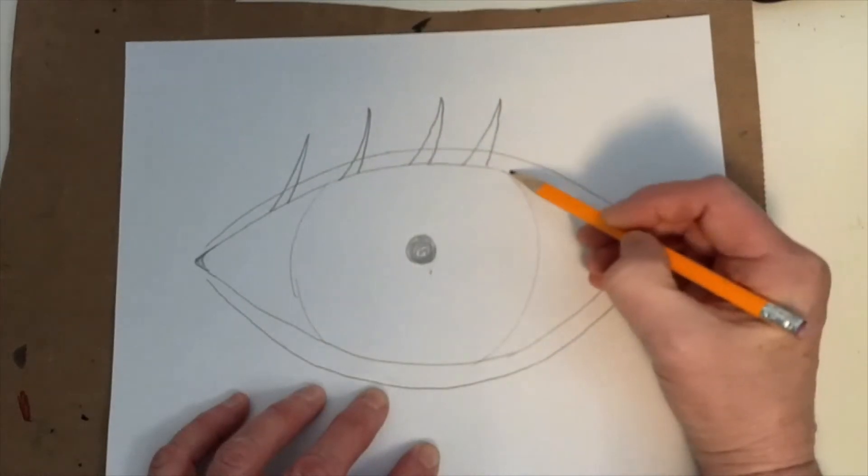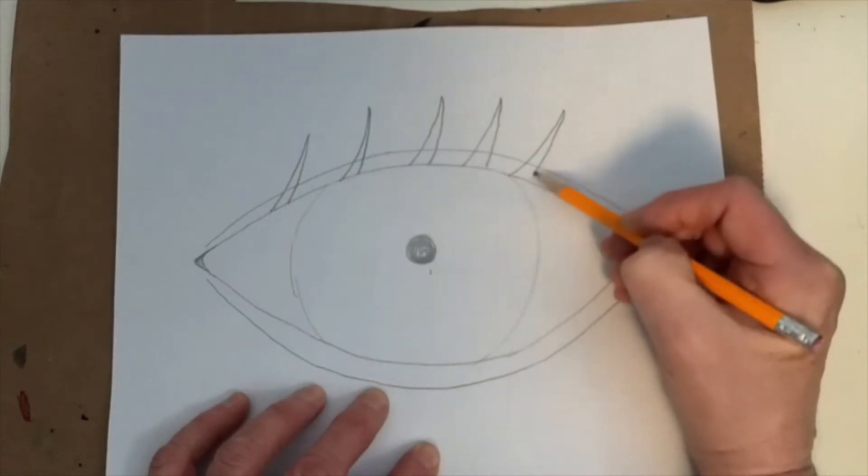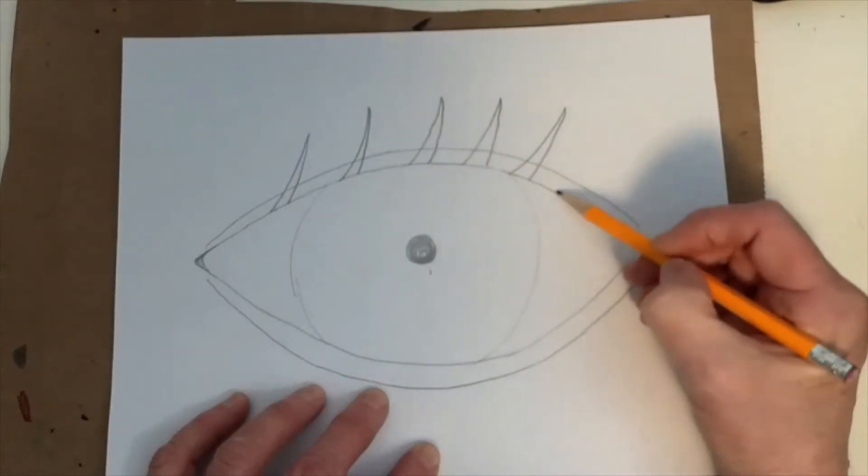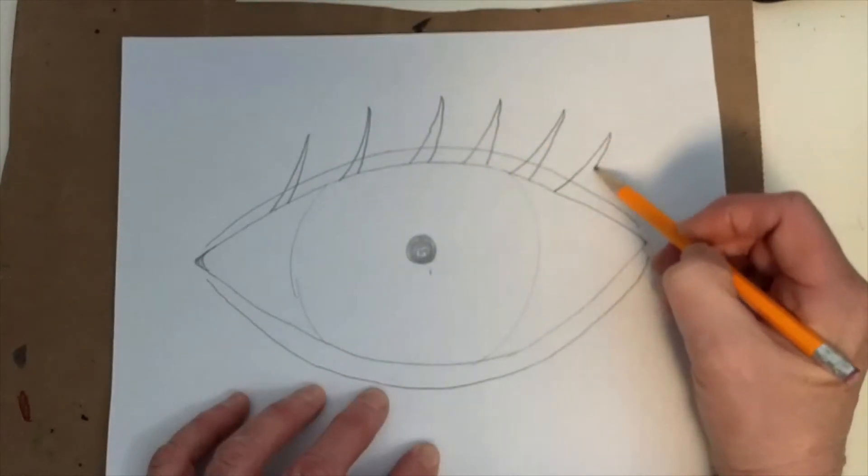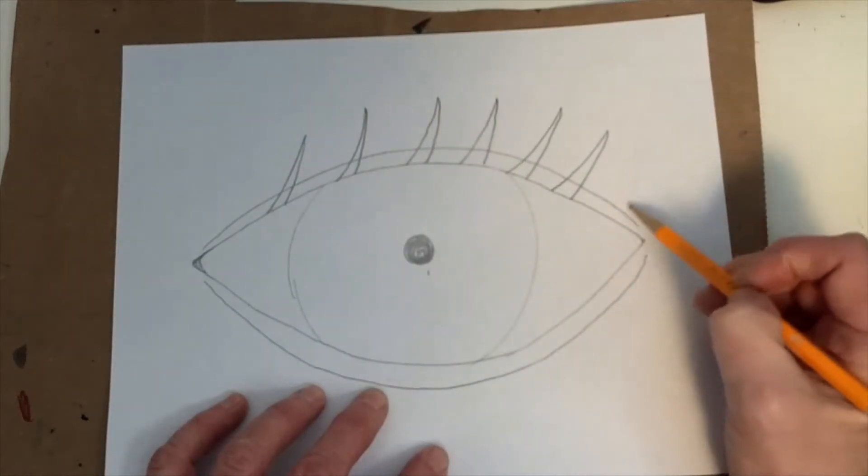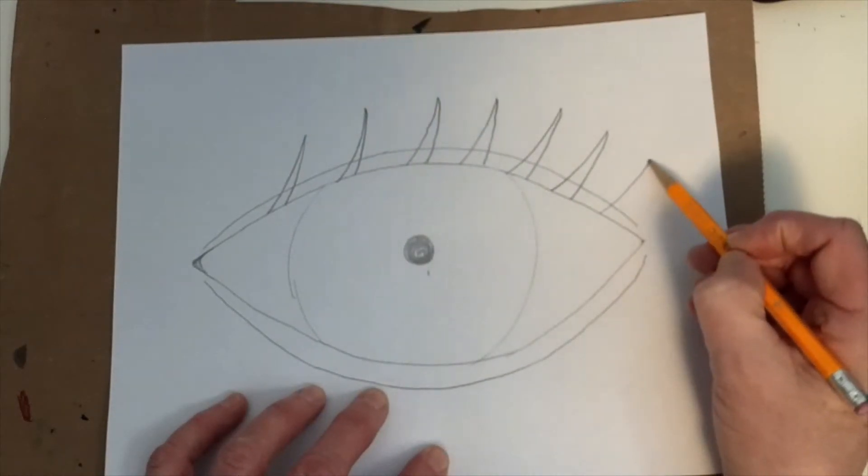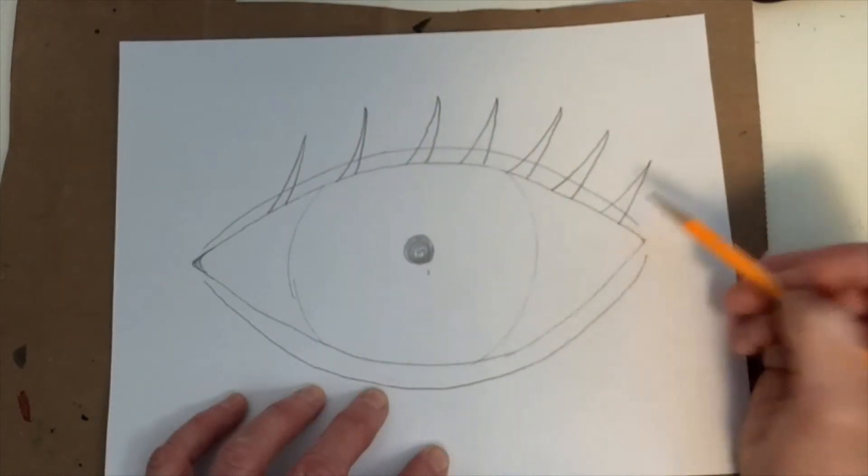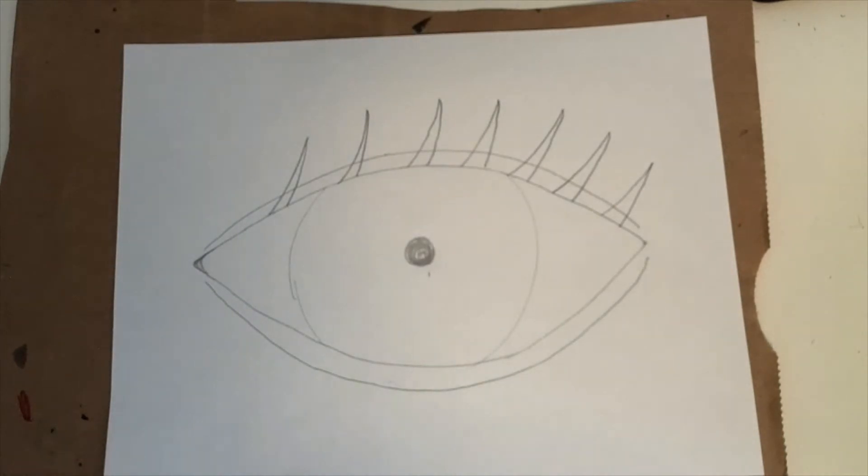So I'm going to just go along there and put eyelashes. Of course, real eyes have more eyelashes than this, but we're making a stylized drawing where a lot of eyelashes might look kind of funny, but you find the way that you think looks best for your drawing.